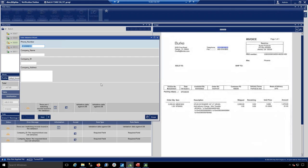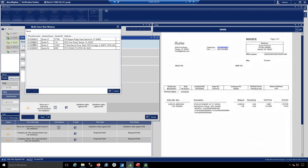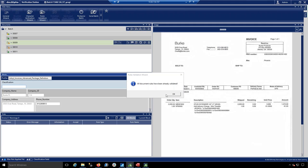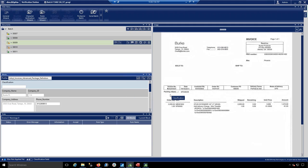This next document shows four matching records found — the system just needs to know which vendor record to select. You can pop open the vendor master table, select the correct entry, and approve it. From a data entry standpoint, you're removing full manual data entry — the system does the full extraction, populates the key fields, and gives you a review interface for exceptions, highlighting exactly where the errors are.